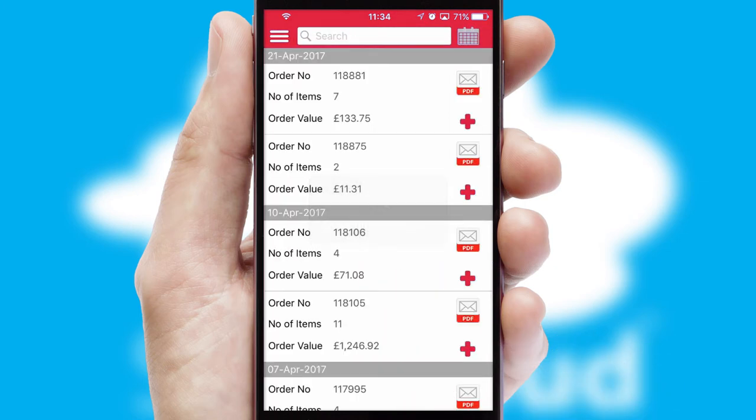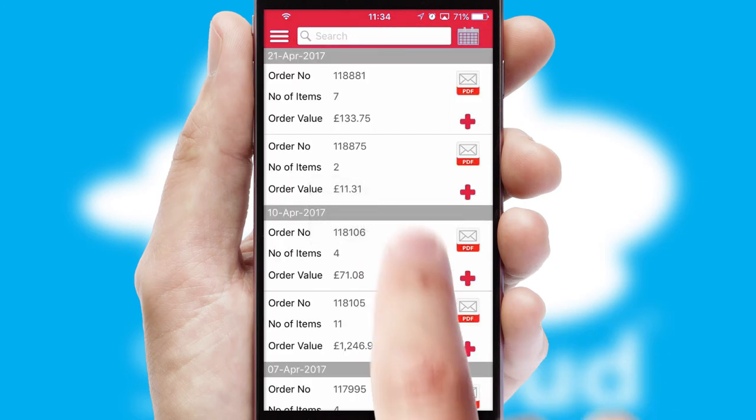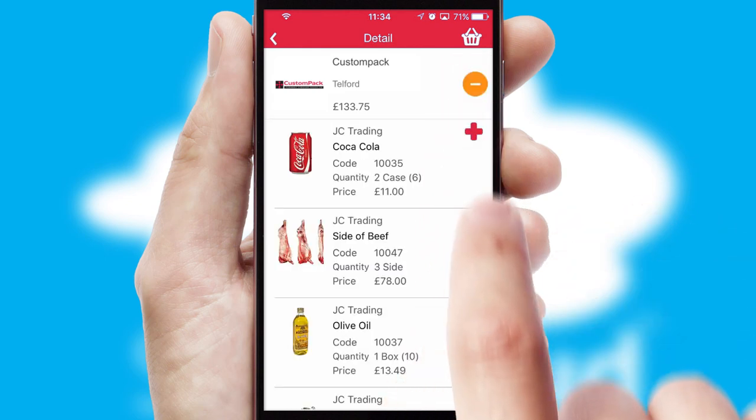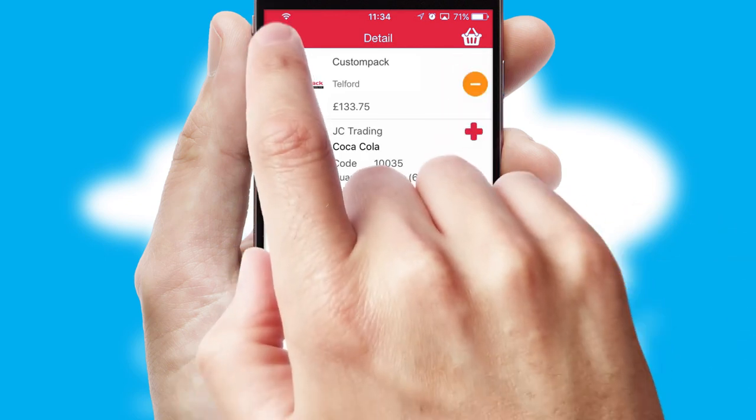A full and complete order history is available in the app and for time-saving purposes, you can even reorder from previous ones.